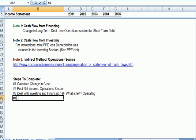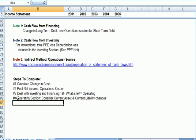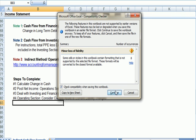Now when we get to the operating section, what we need to do is consider current asset and current liability changes, for example.